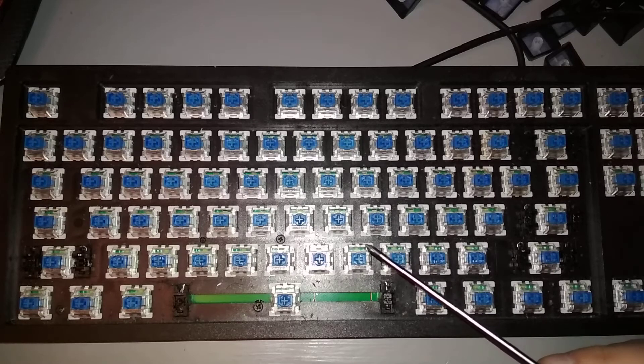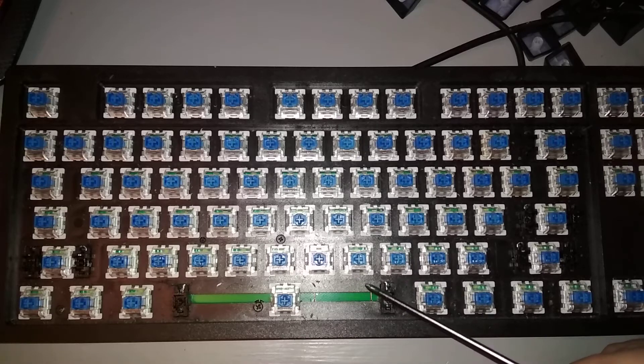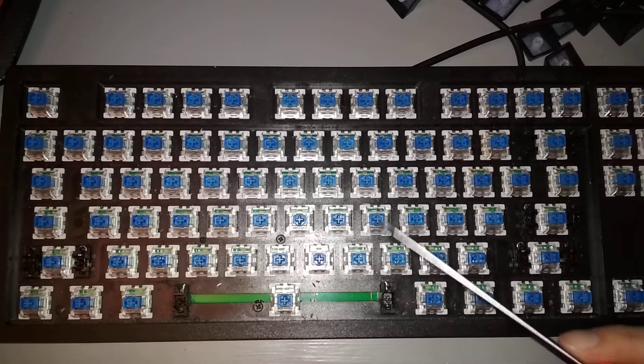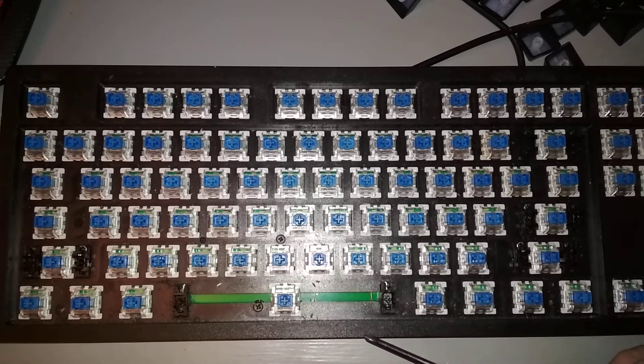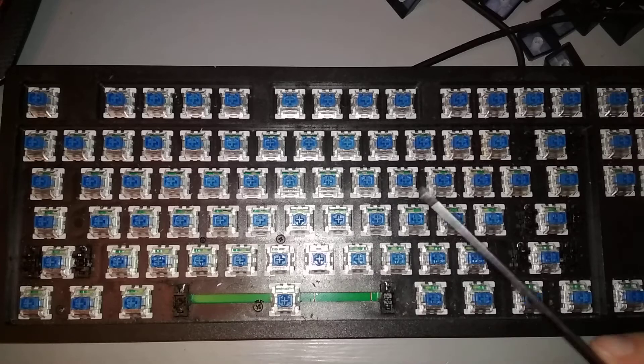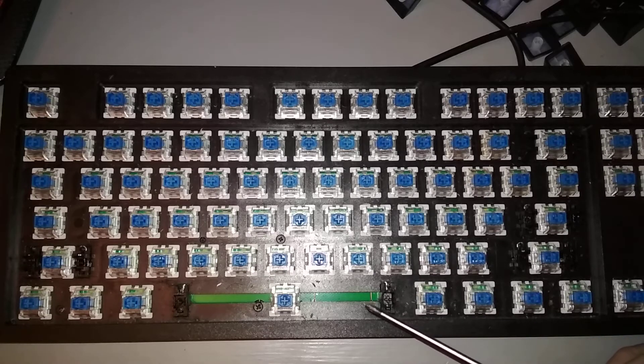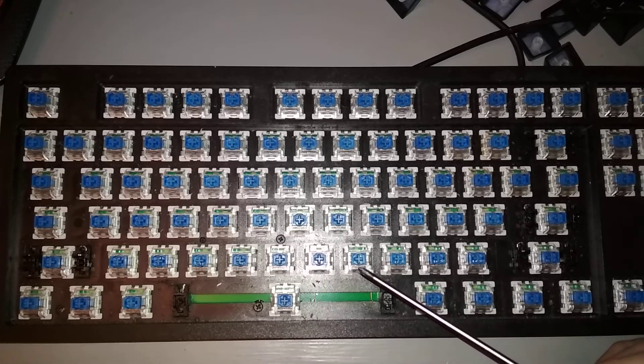So I want to take it apart and see what's inside, maybe put in some rubber padding to make it more silent, and of course clean it.